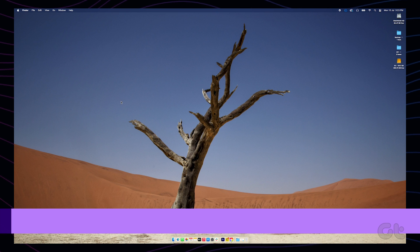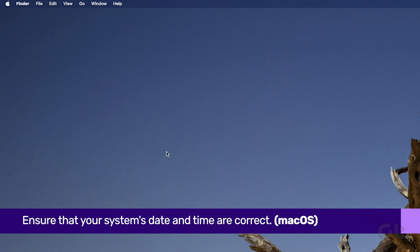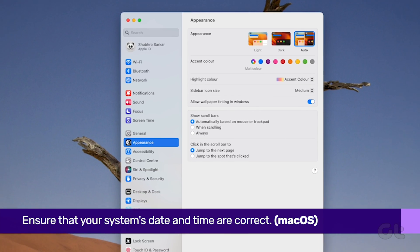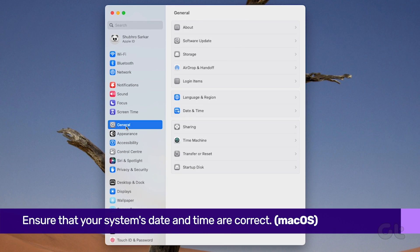For macOS users, click the Apple logo in the top left corner of your screen, then click 'System Settings'. Click 'General' in the sidebar, then click 'Date & Time' on the right side.